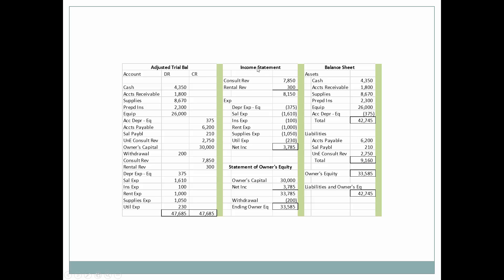We start with the income statement, then we go to the statement of owner's equity, then from that we go to the balance sheet — and there's a certain reason why we go in this order. First of all, with the income statement we're going to accumulate all of the revenue, then deduct all of the expenses, and that will yield net income.